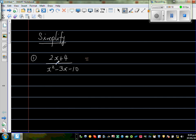When you look at the numerator, you should see 2 is common. So when you factor out 2, you get 2 times (x + 2) in the numerator.